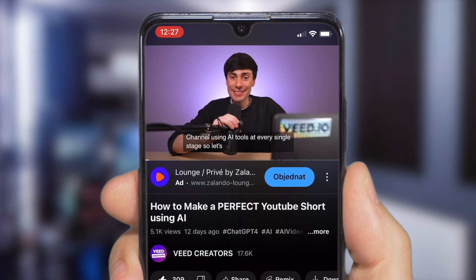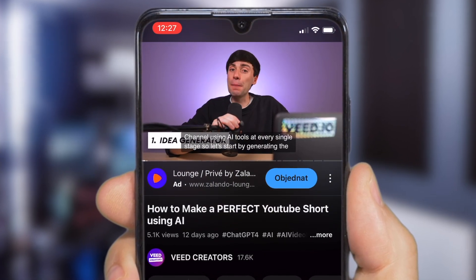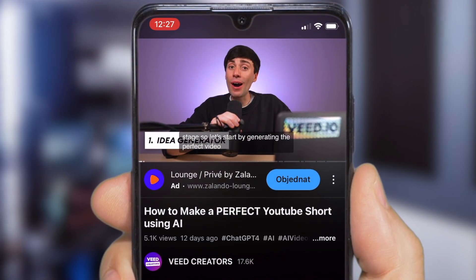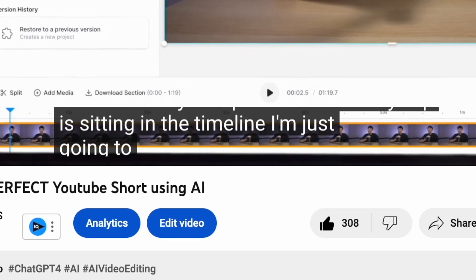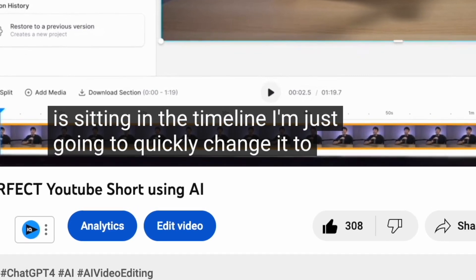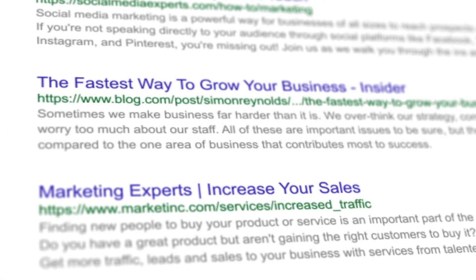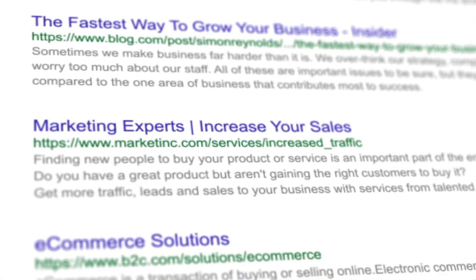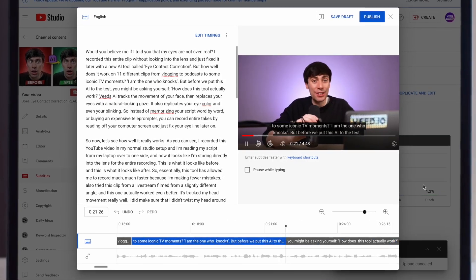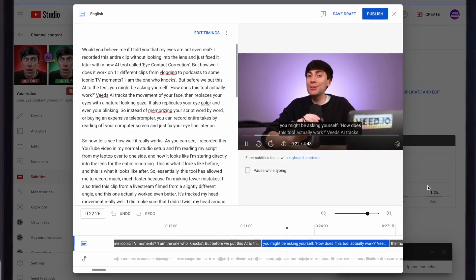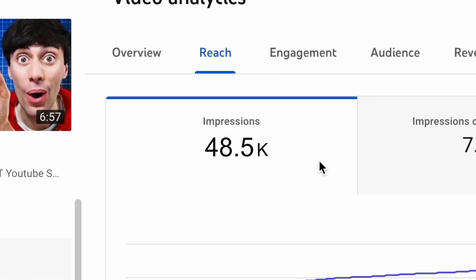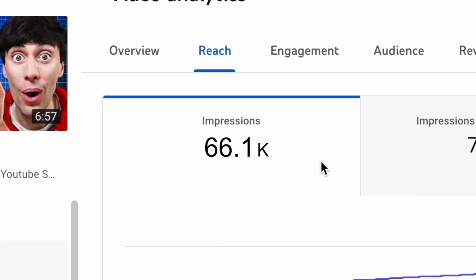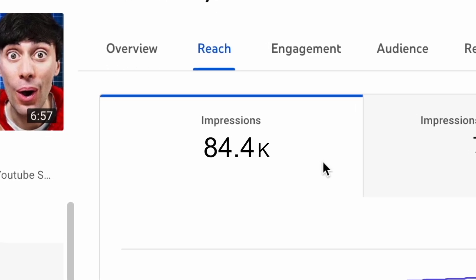Many YouTubers don't realize that adding accurate captions to all of your videos not only makes them more watchable for more people, but it also increases your chances of being found via search. Essentially, if your content has an accurate text transcript, it can help the algorithm and recommend your content to the right people.